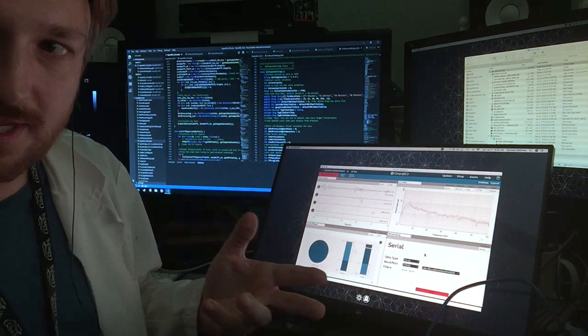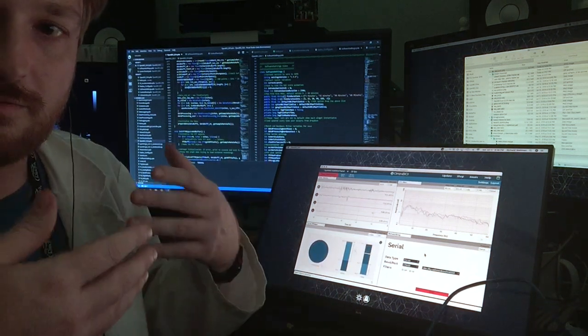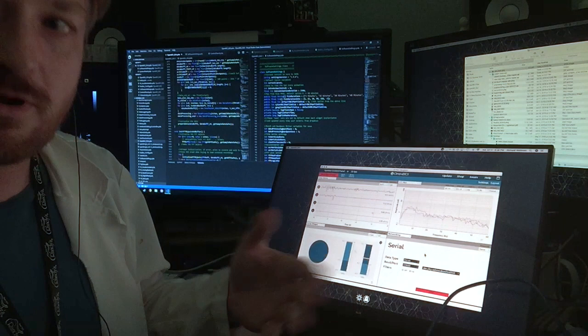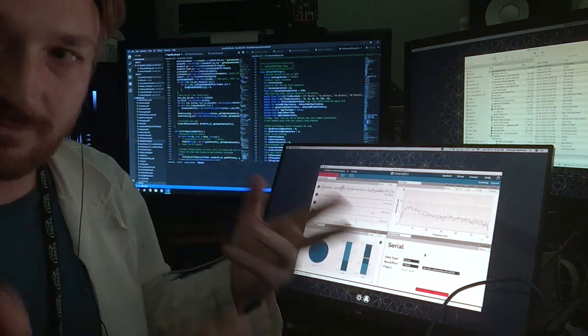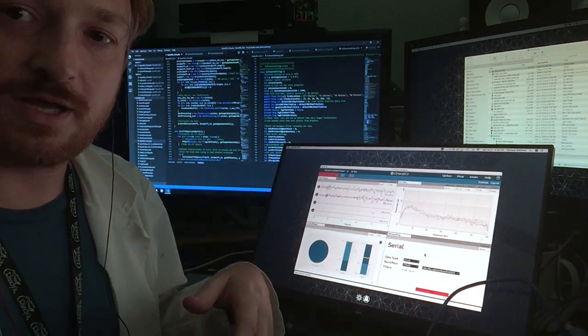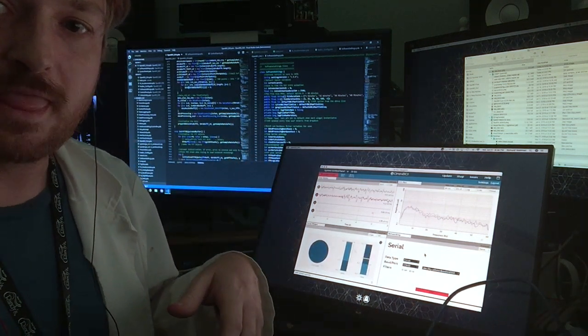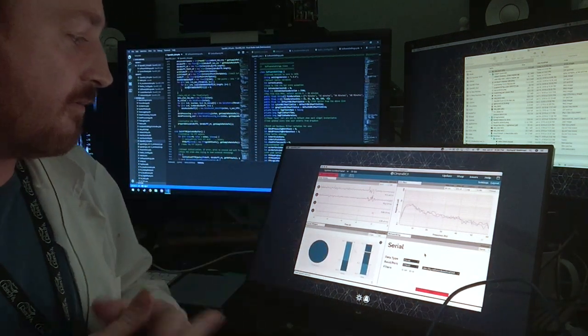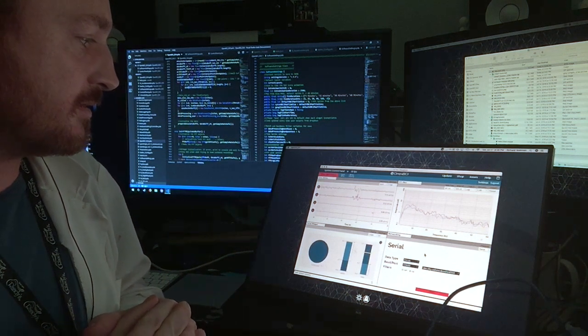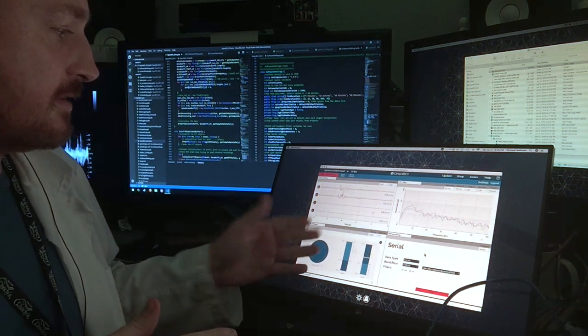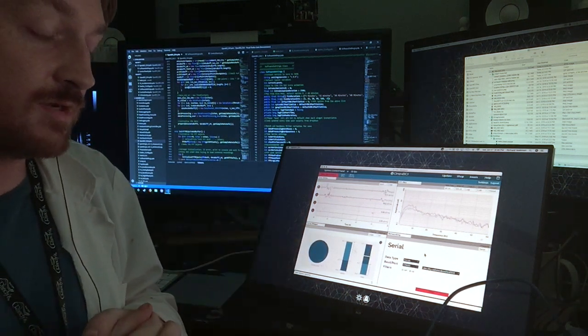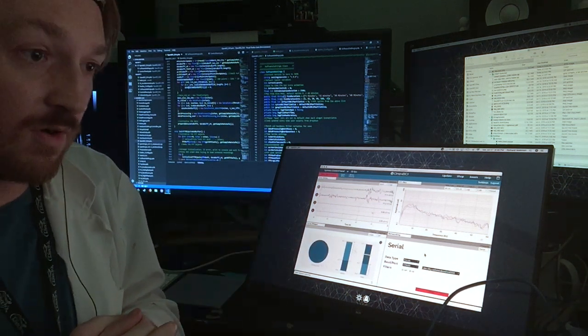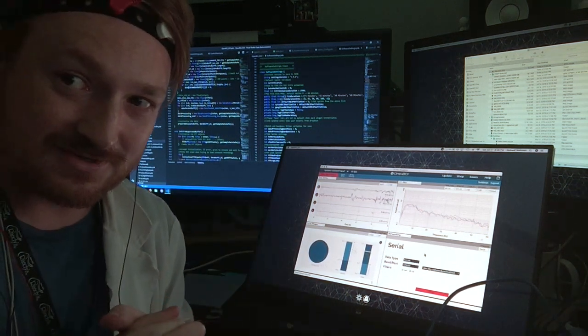But if you meditate, and you close your eyes, and focus on breathing nice and slow, that's one of the surefire ways to let the focus widget show that you are indeed focused.